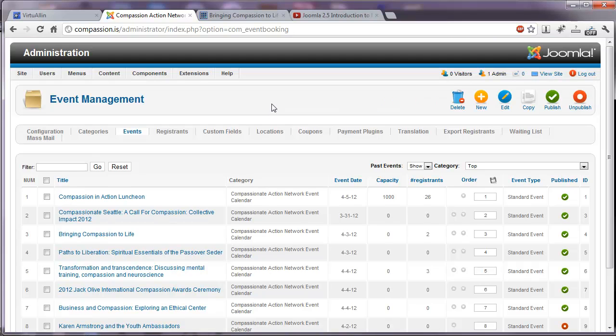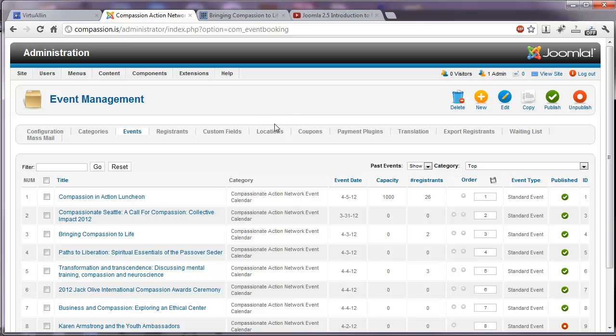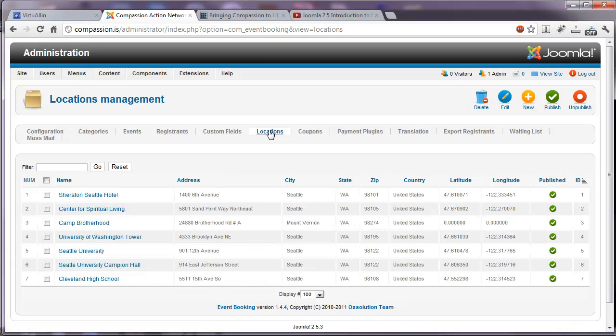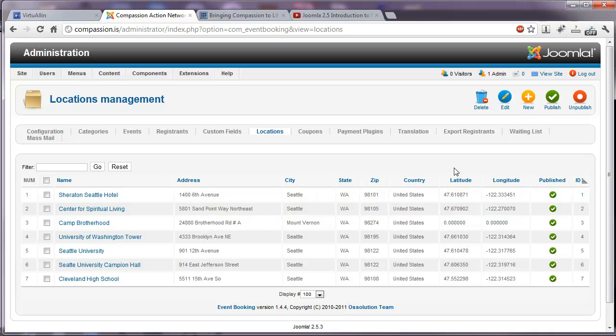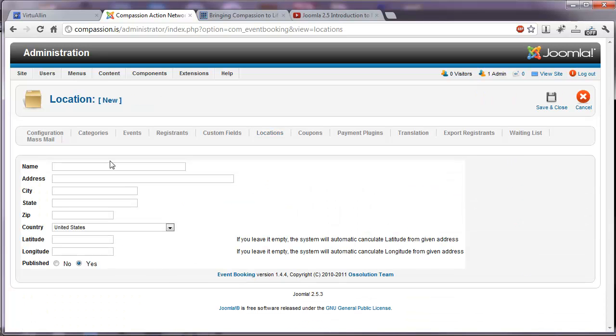Events are very easy to manage with this component. If we had a new event, first we would probably want to create a new location for that event. So I can click here on Locations. Here are some of the existing locations. It would be very easy to click New and add that location, name, address, city, state, zip. The system will automatically populate the latitude and longitude.